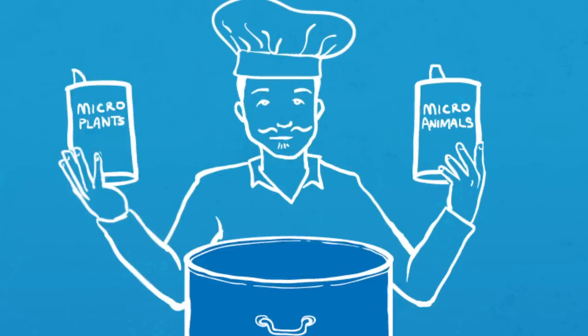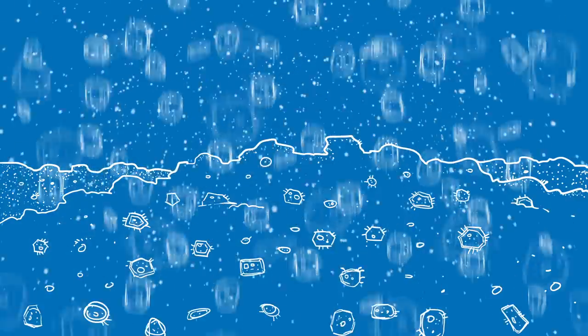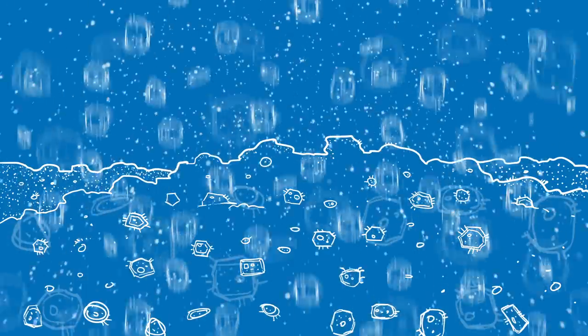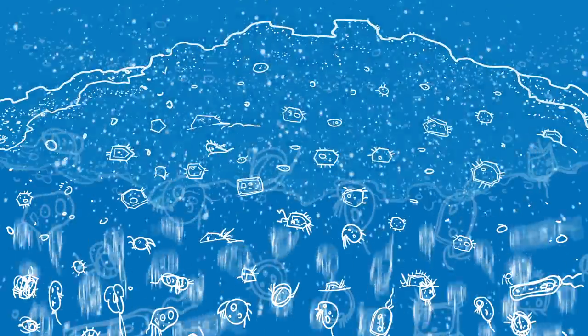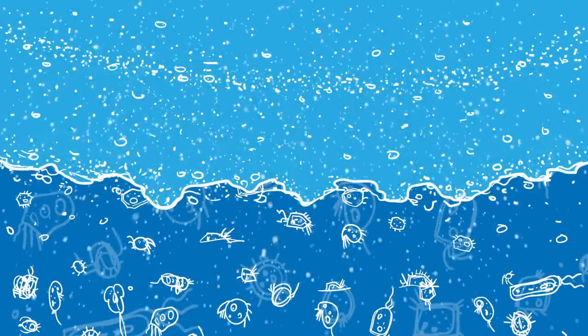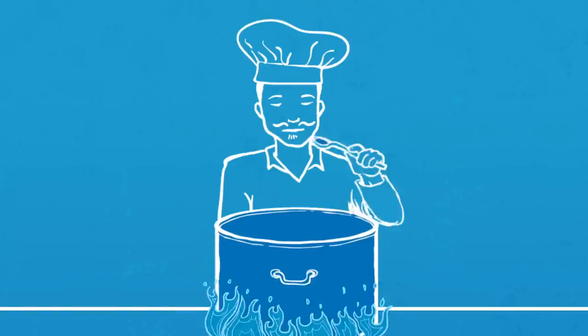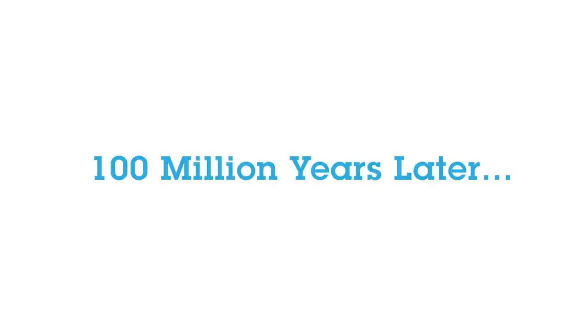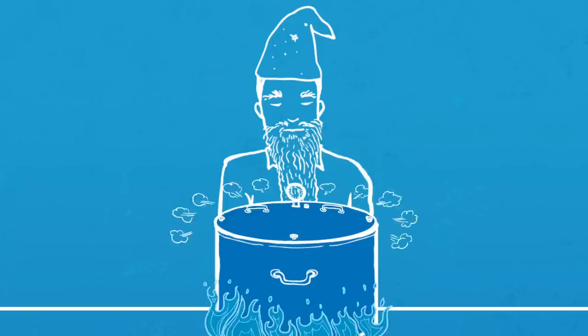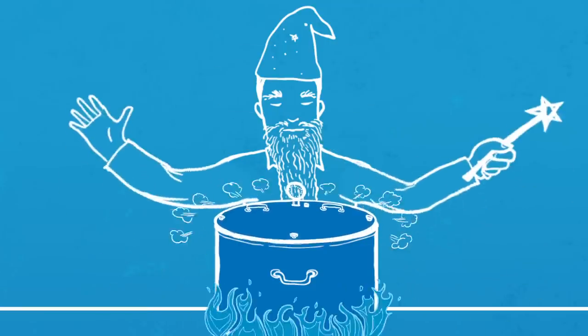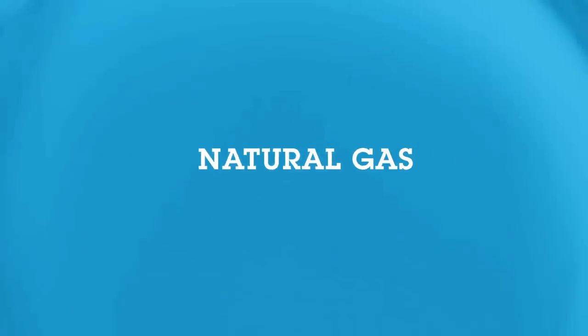You take one part microscopic single-celled plants and one part microscopic single-celled animals, cover them with sediment before they can decay, and cook them for a few hundred million years at high heat under tons of pressure. And presto, you get natural gas.